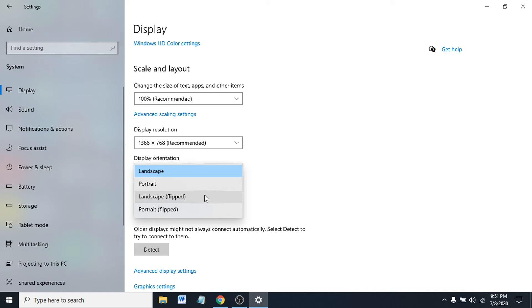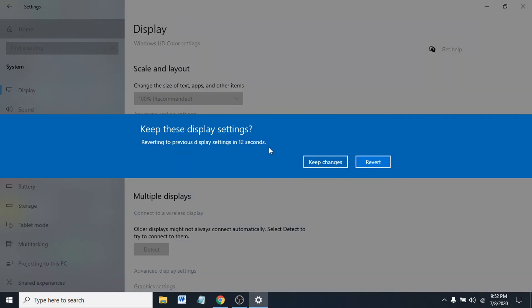If you click that, you'll have 13 seconds to keep changes or revert. I'm going to show you that. If you want to keep the changes, it will flip upside down, or you can just revert it. I'm not going to change it